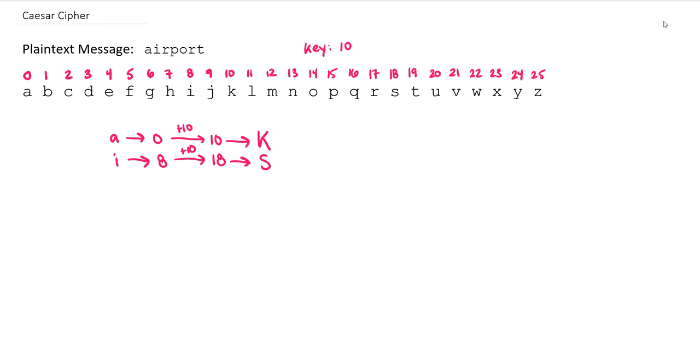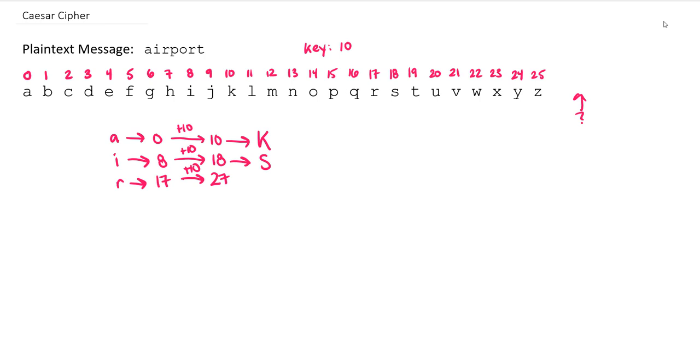Now when we get to R, something different is going to happen here. R is 17, we add 10, that gives us 27, but there is no letter 27. So what we need to do is kind of wrap around. We need to find an equivalent value between 0 and 25 to 27.